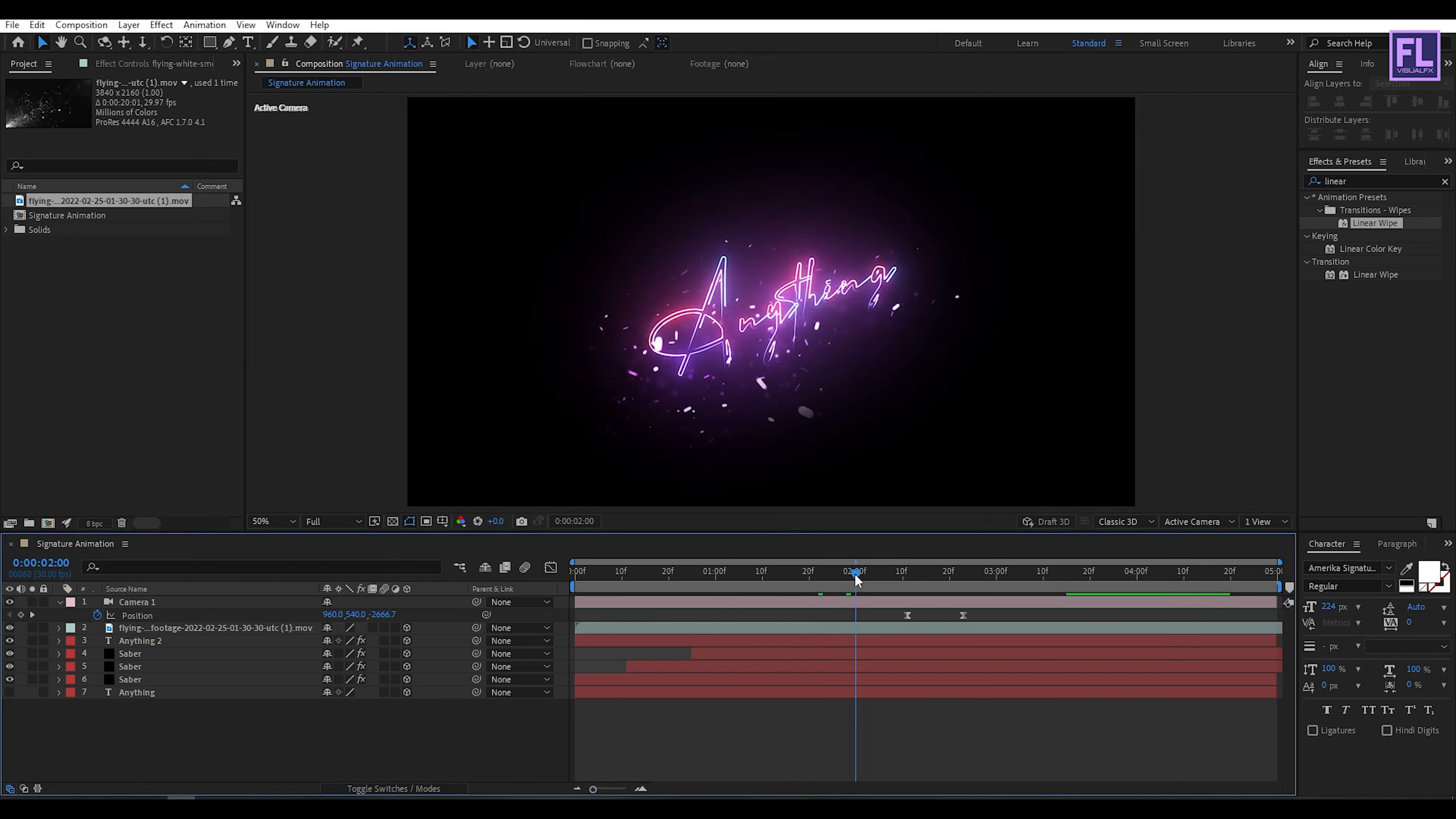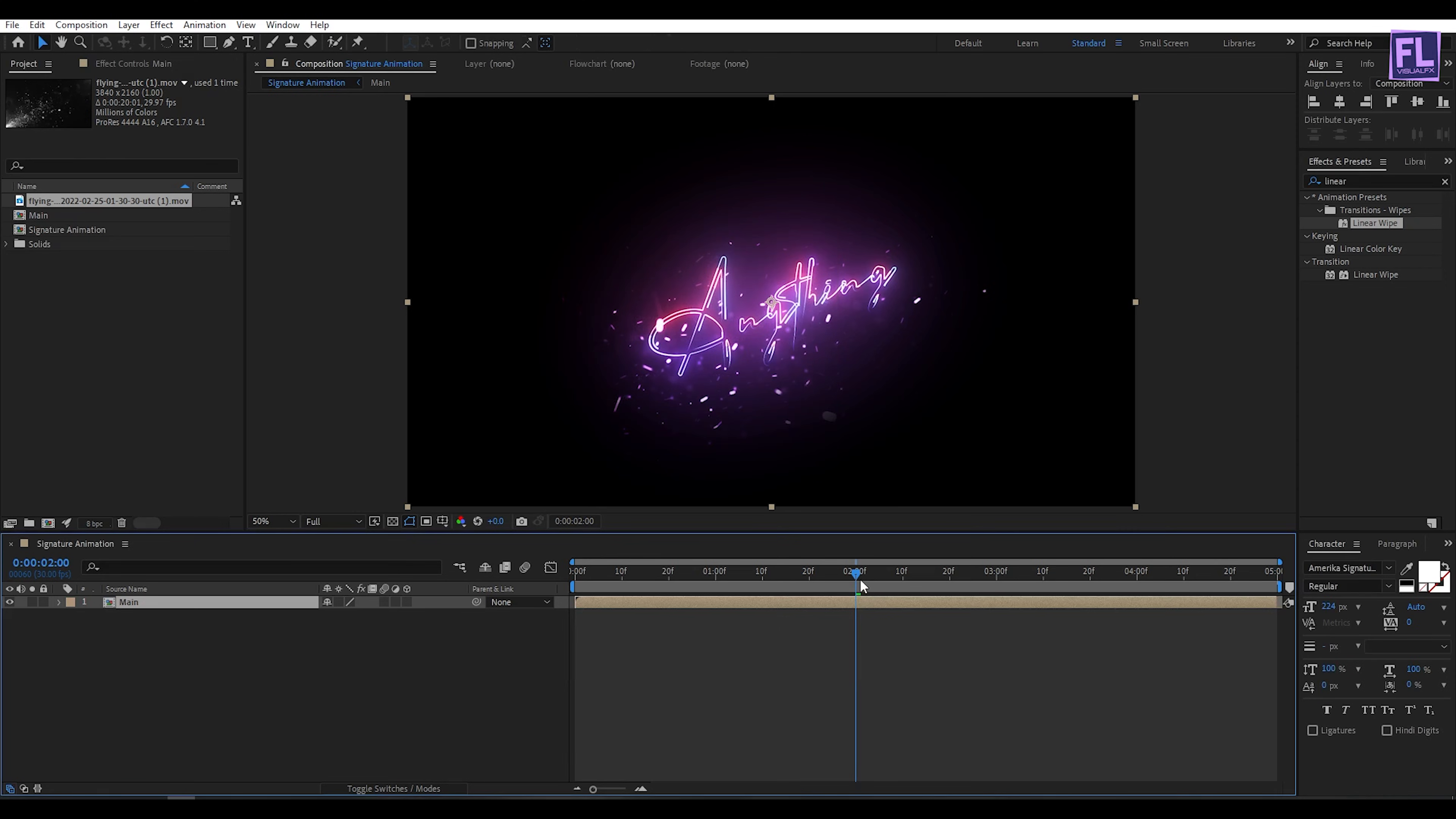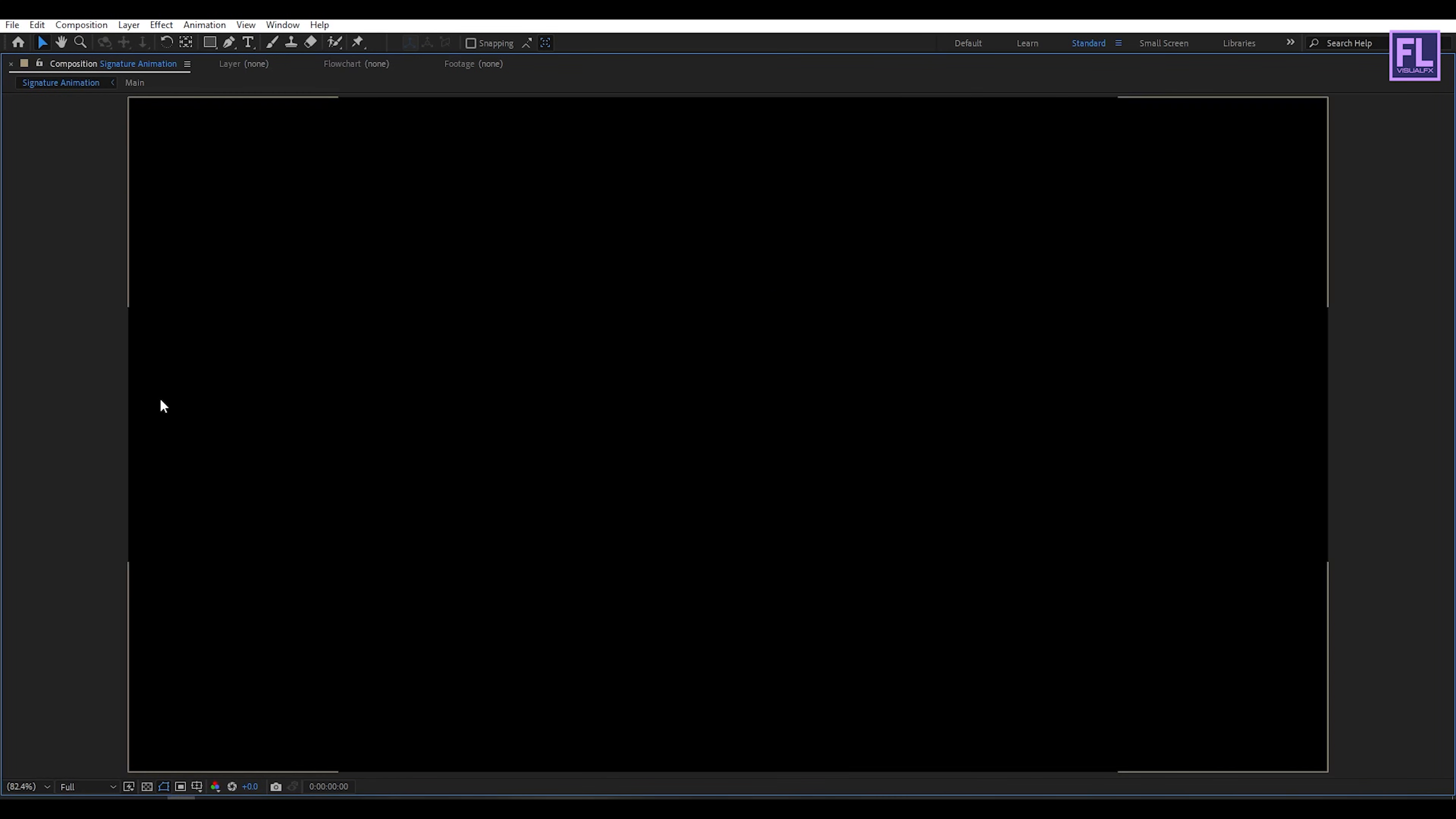Now select all layers, right click, then choose Precompose. Select Move all attributes and rename it to Main, then click OK. Now go to the beginning of this animation, press S on your keyboard, and set a keyframe on scale. Then go to the end of this animation and scale amount set it to 110. Our animation is complete. Press zero to preview this.